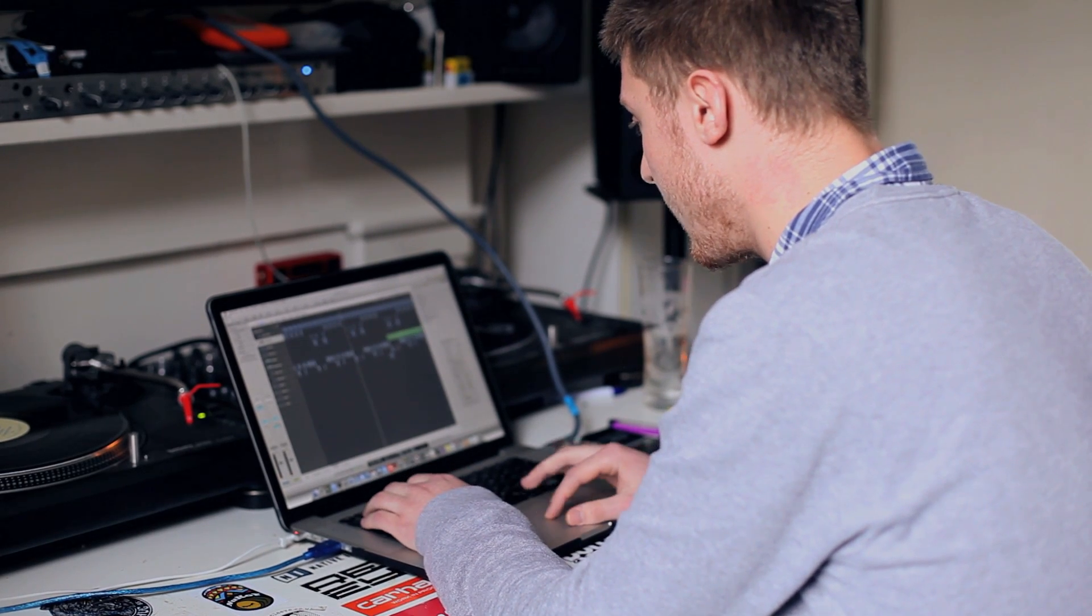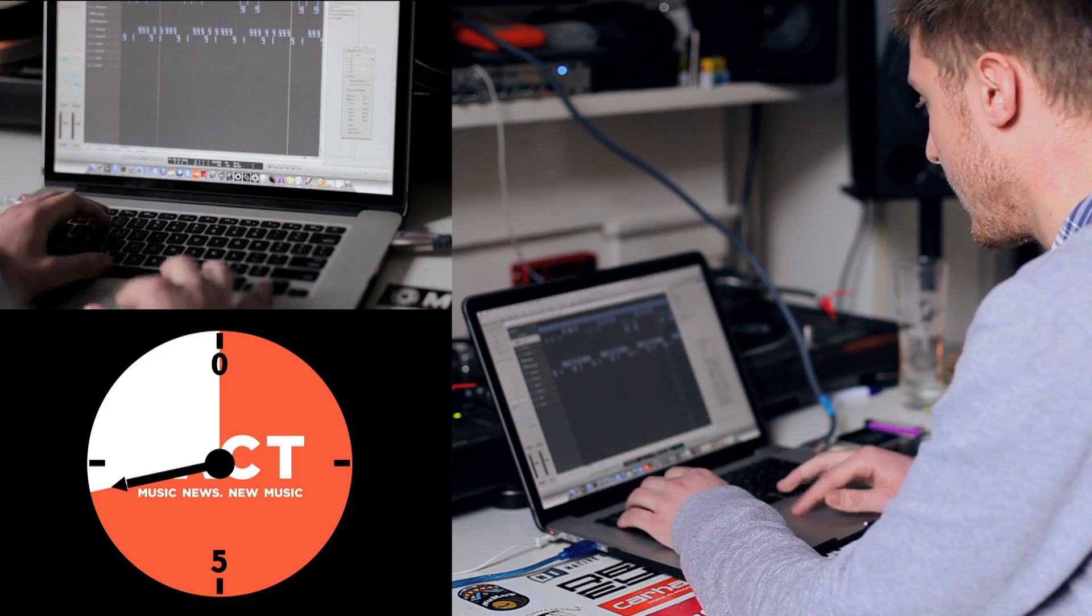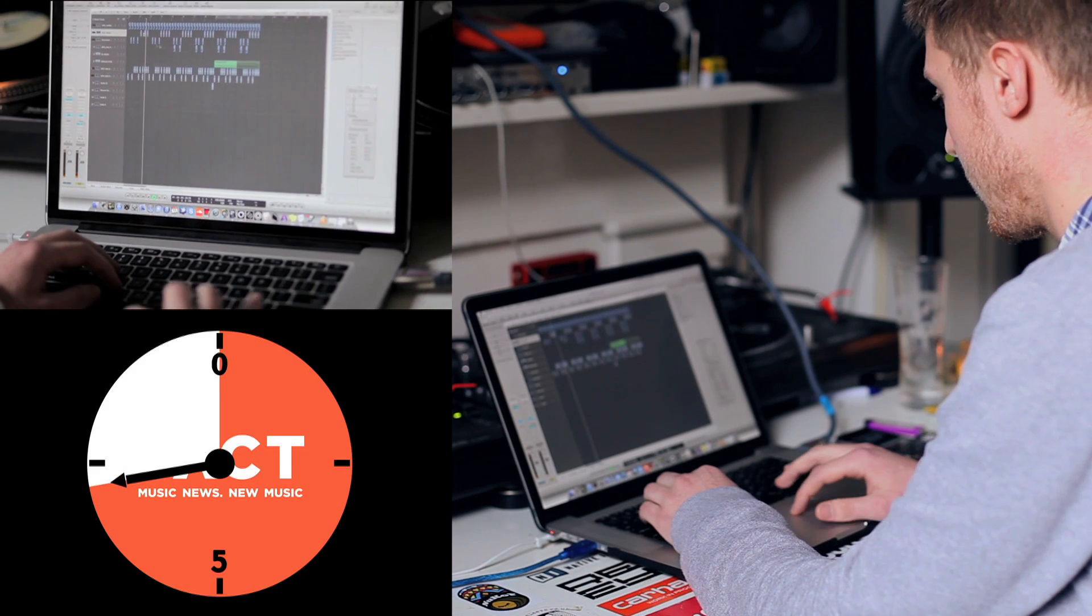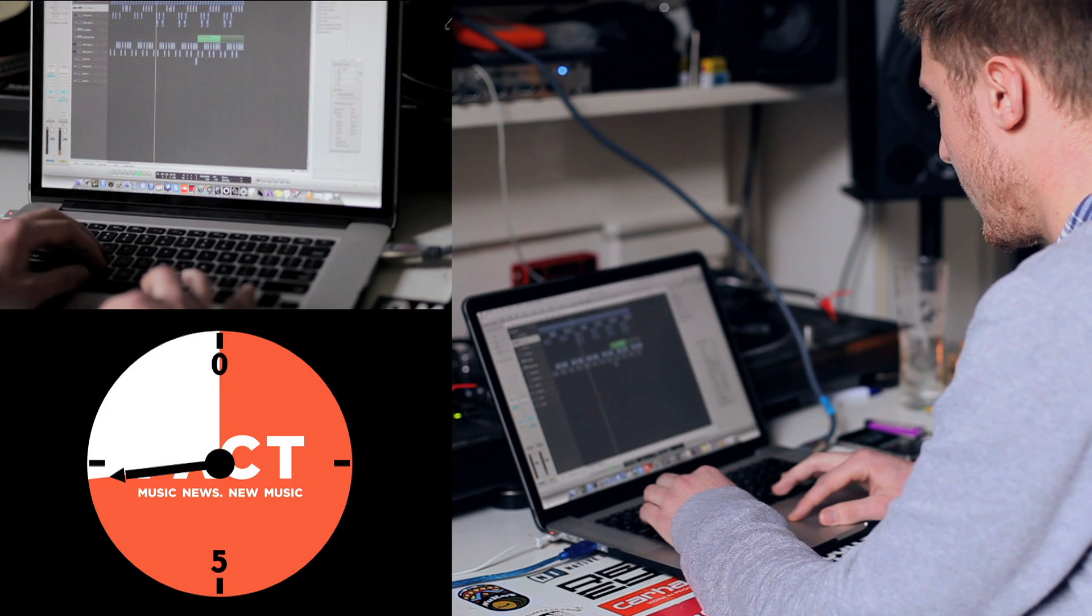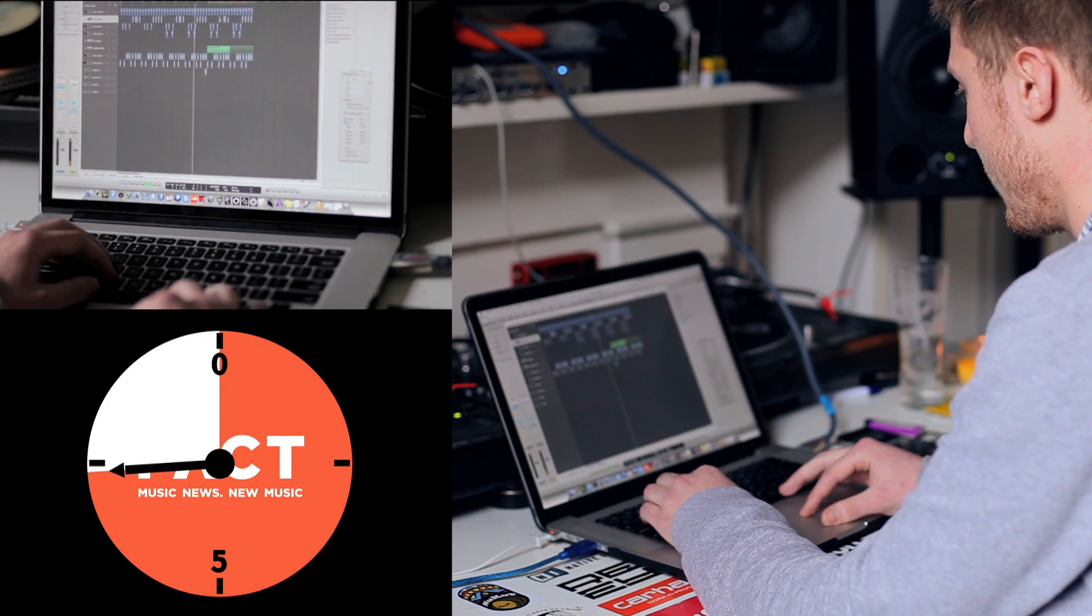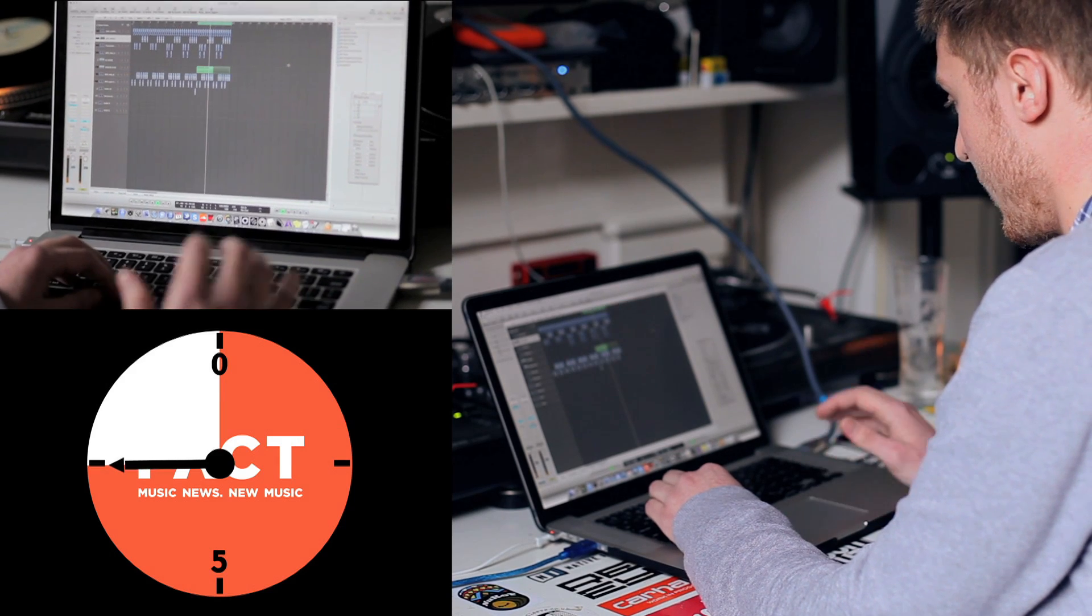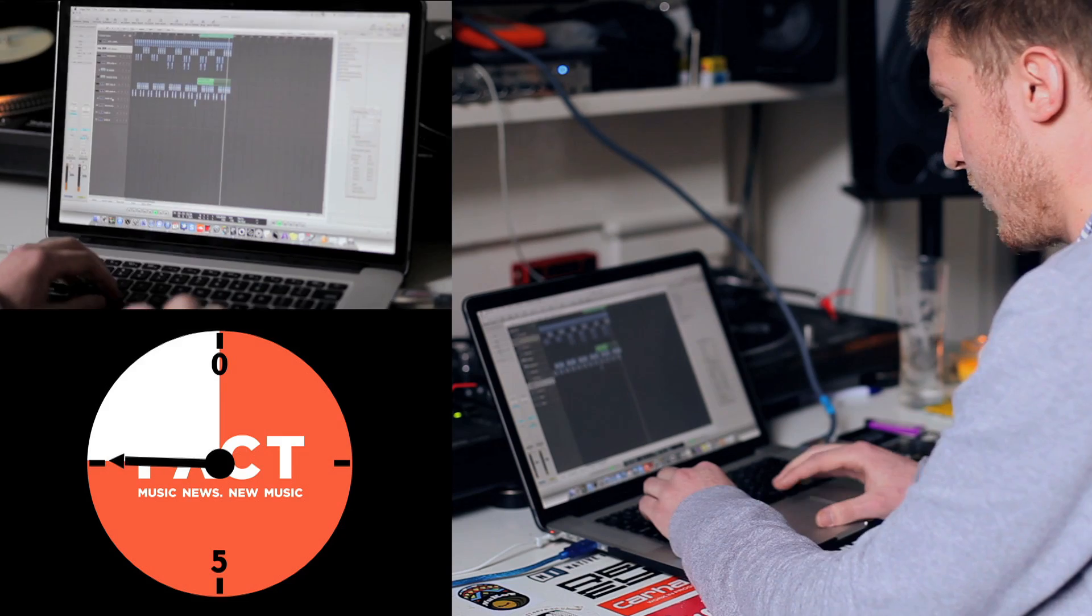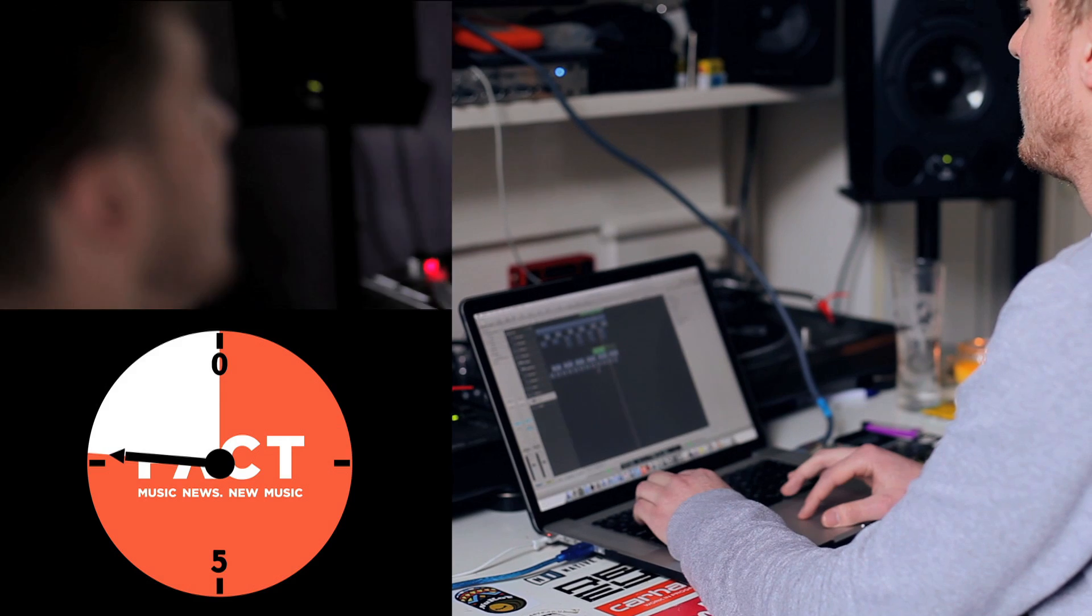The way I really tend to operate is start with percussion most of the time because it's just sort of what I enjoy making the most, more or less, to start with because it can sort of set the mood for everything that's going to come after it.